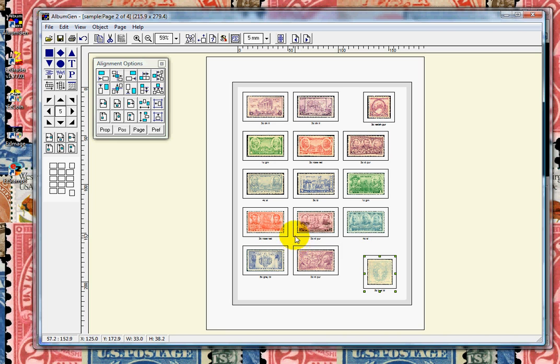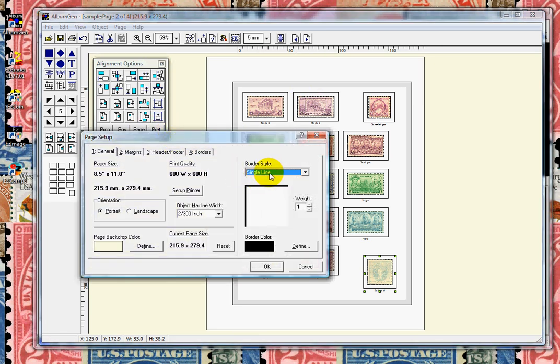Let's take a look at some of the border styles for the frames. Here is the single line, double line, and so forth. There's quite a few.